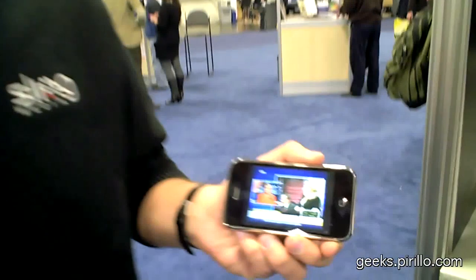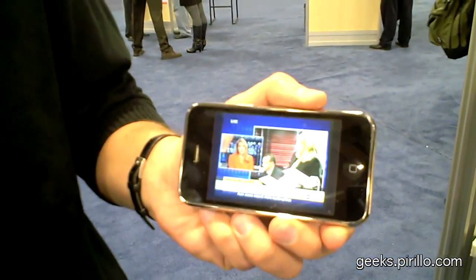One of the pieces of hardware that I love is my Slingbox. I was using the Sling player on my Windows Mobile device, but now I'm using the iPhone, and unfortunately the player's not available yet, but it's working in beta.